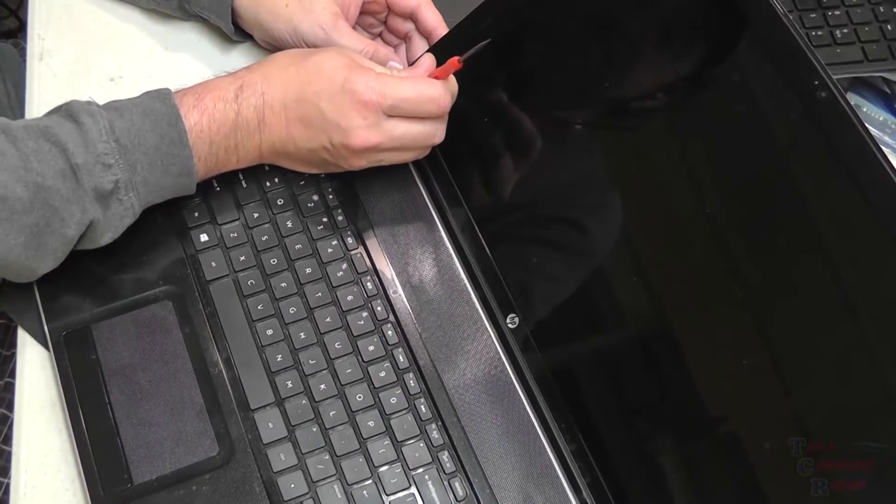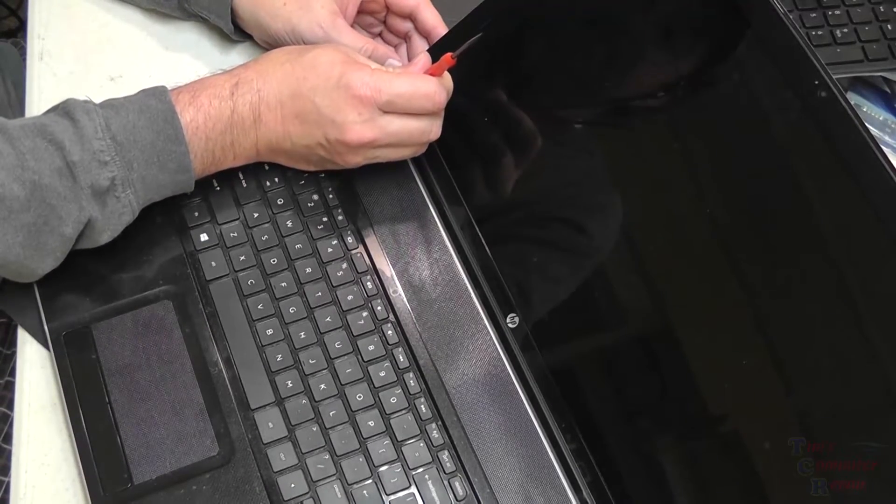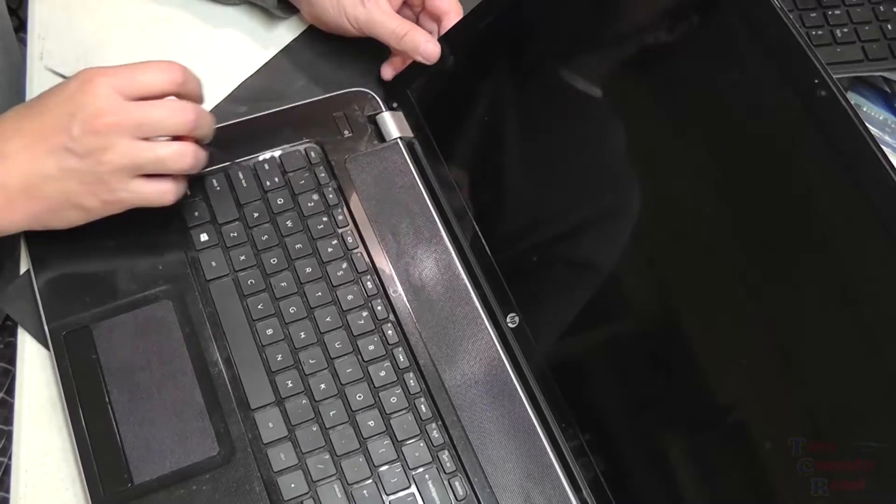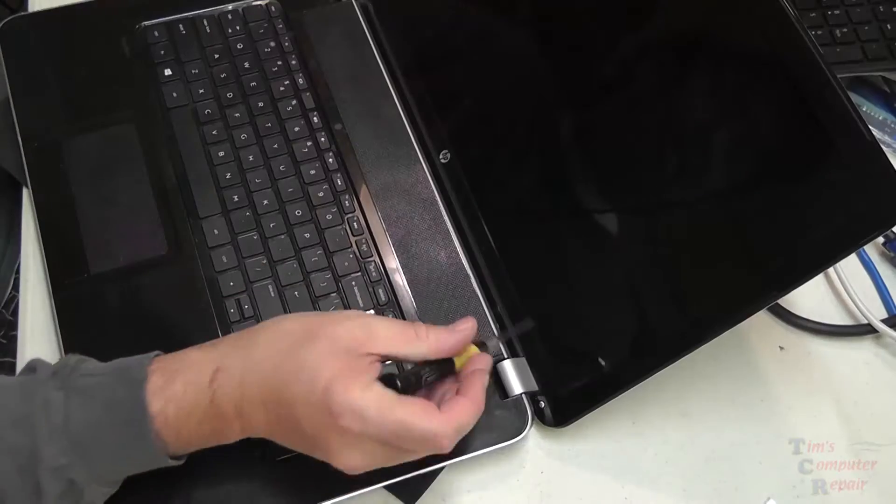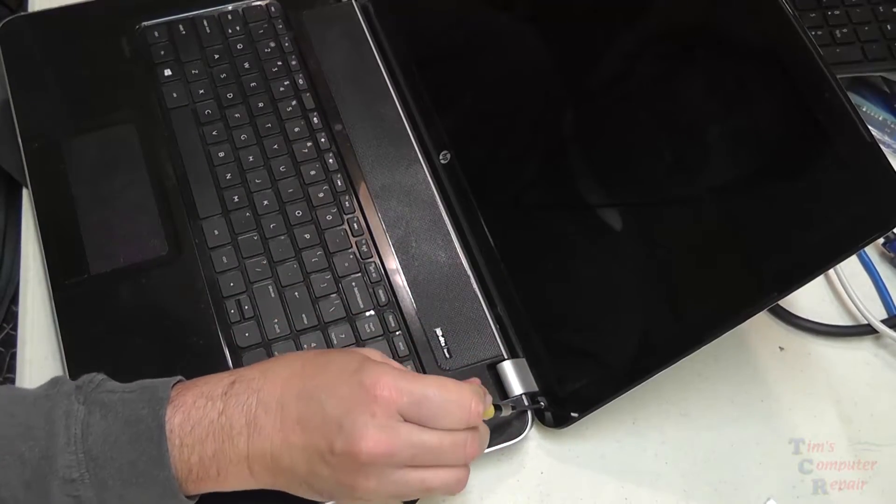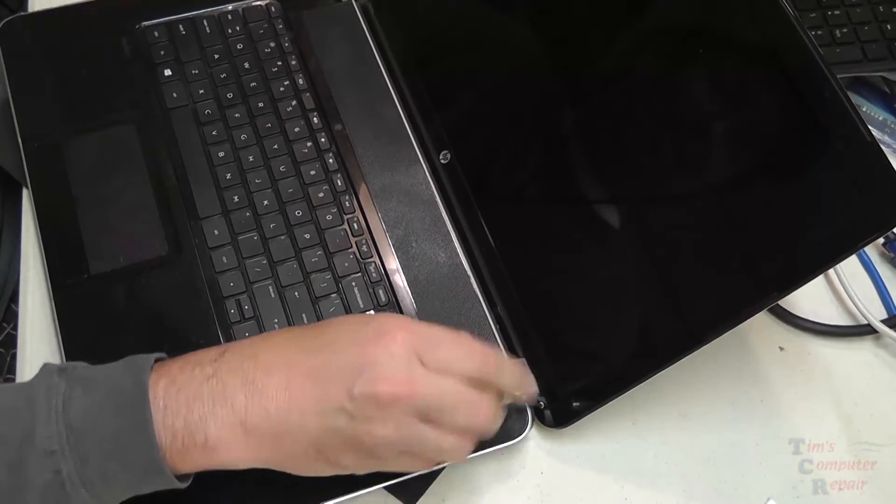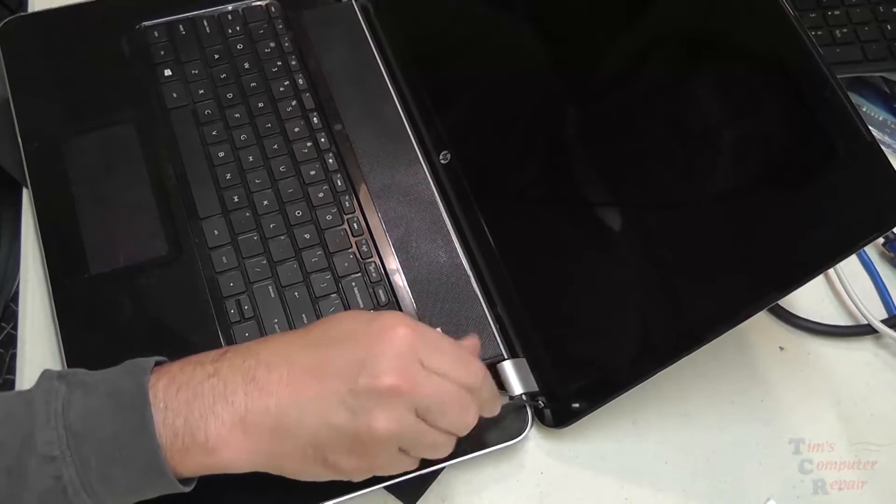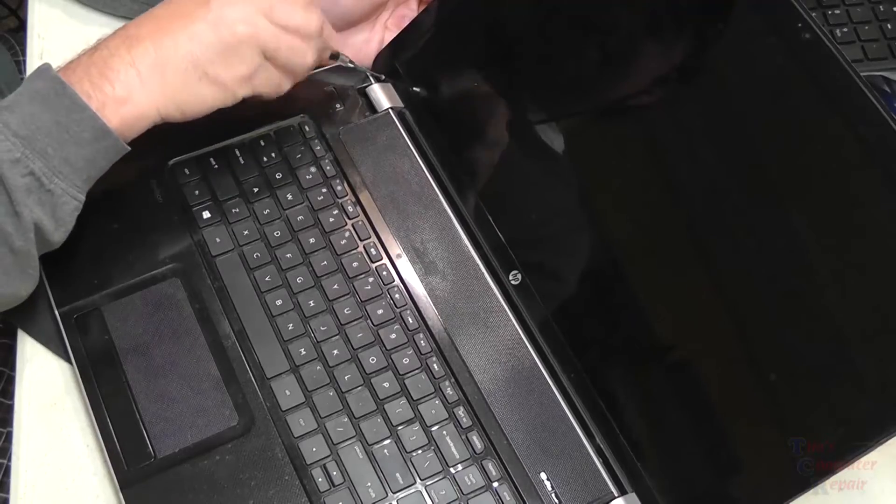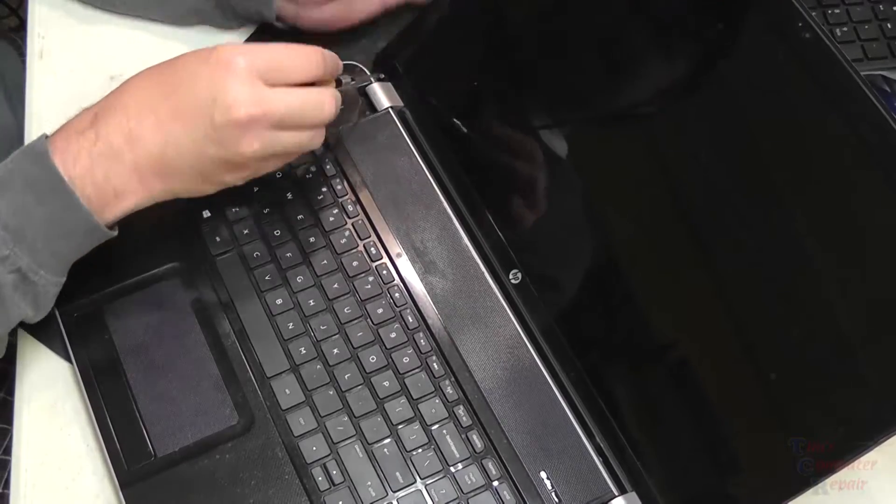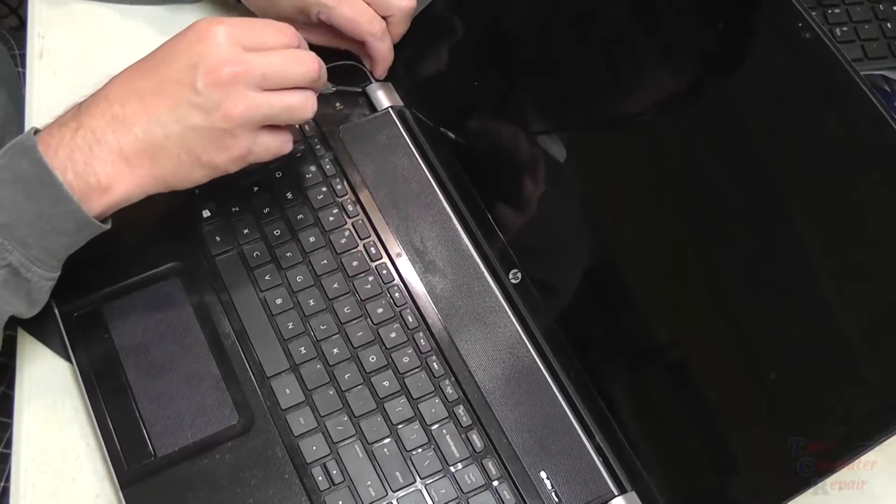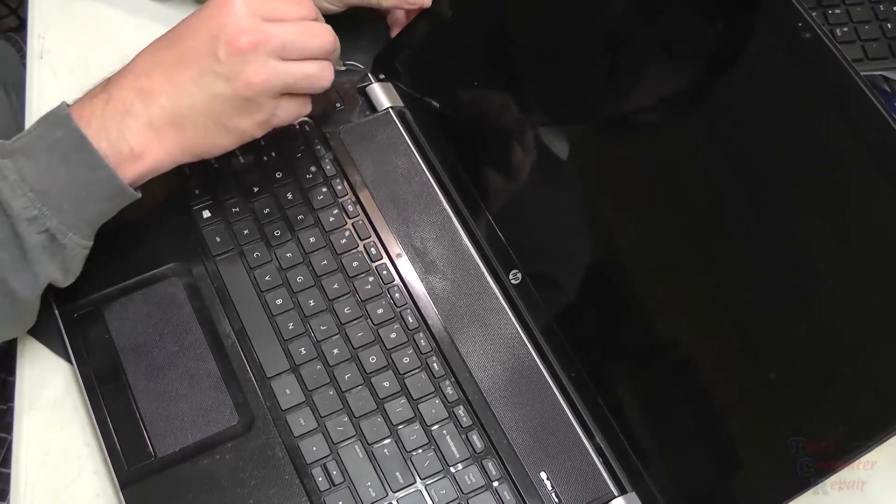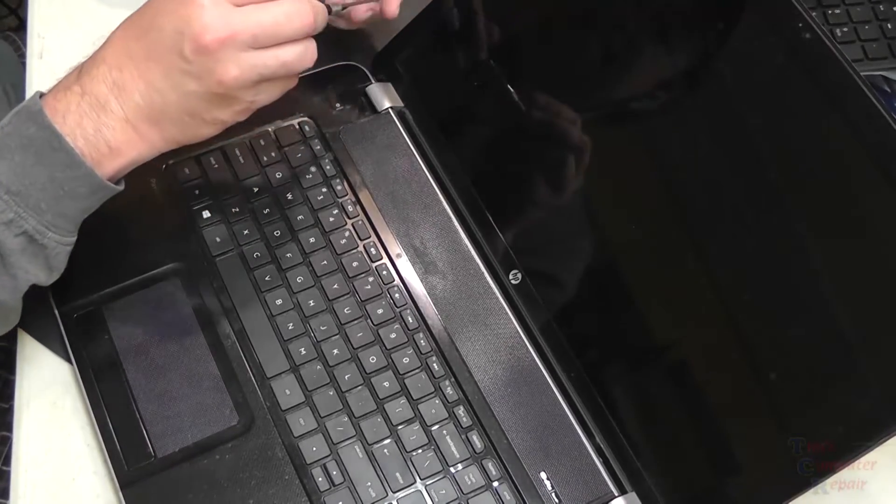This is a pretty straightforward screen replacement, done like other laptops for the most part. But I figured I got this laptop in the shop, might as well share with you guys how this one's done.